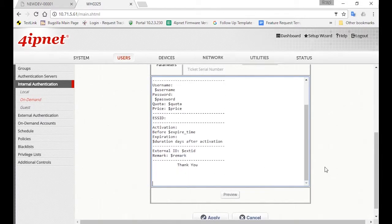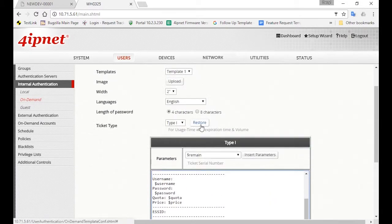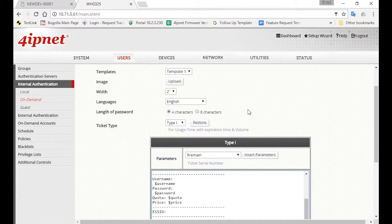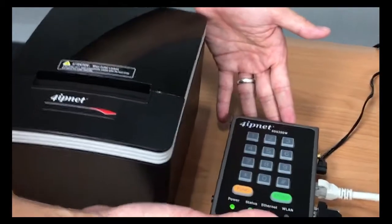So now you're done with all the configurations on the UI. Let's see how it works when you're handing out the ticket to your room guests.